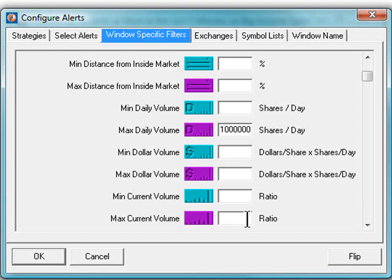You can also set a maximum value. Alternatively, I can say I'm only interested in stocks trading on lower than average volume. Only things which are less than 1.